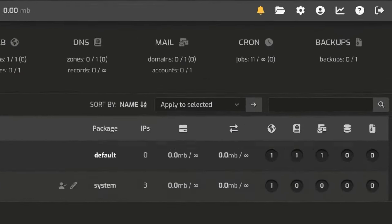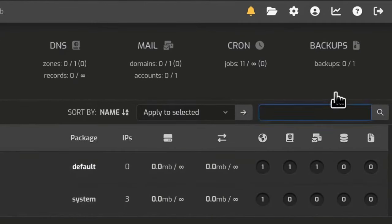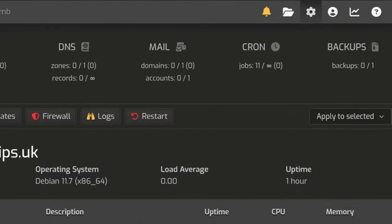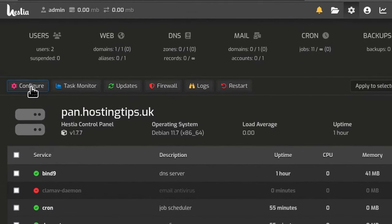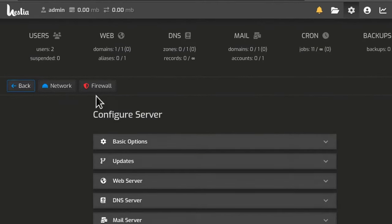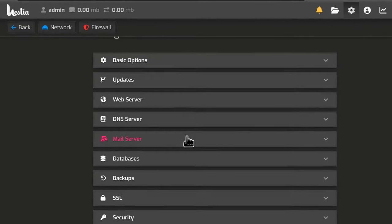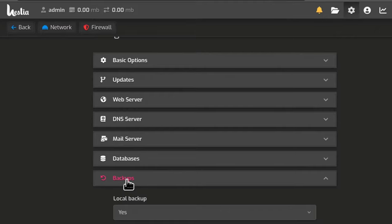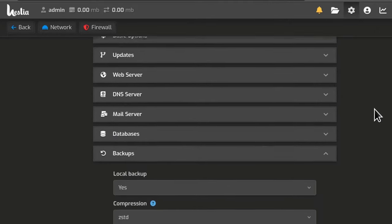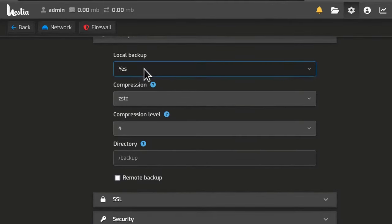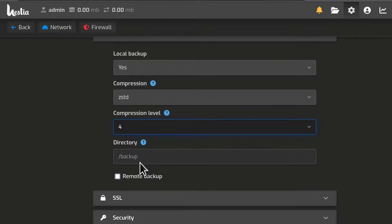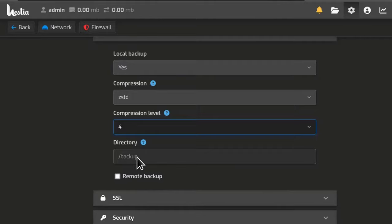So to do that you will go into your settings and then you'll come here under configure and you can find backups. So you do have local backup and then the directory. By default your server will take them to backup. If you haven't changed this setting that is the default.